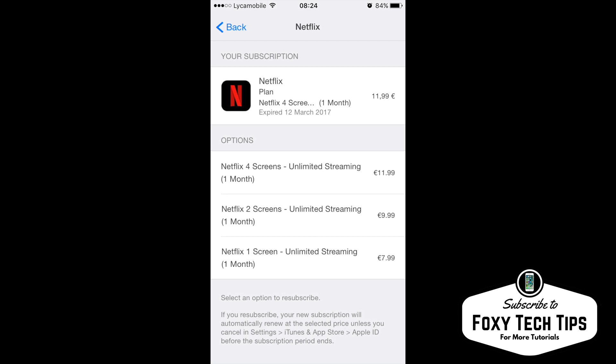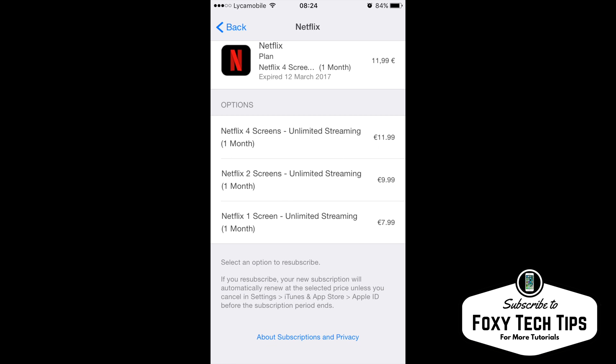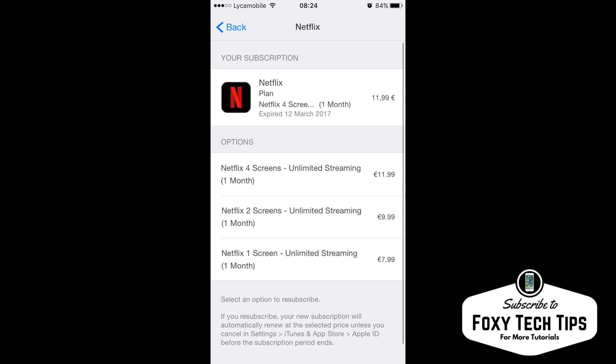If you subscribe to Spotify Premium using your iPhone, it should show you it here and allow you to cancel it by clicking on it and then choosing Cancel.